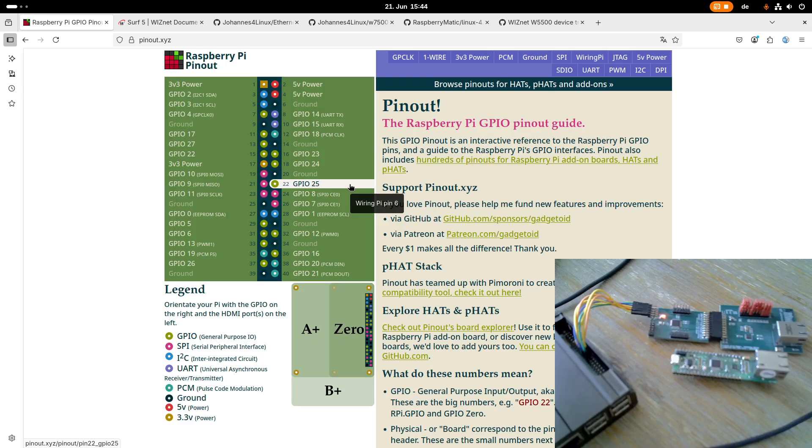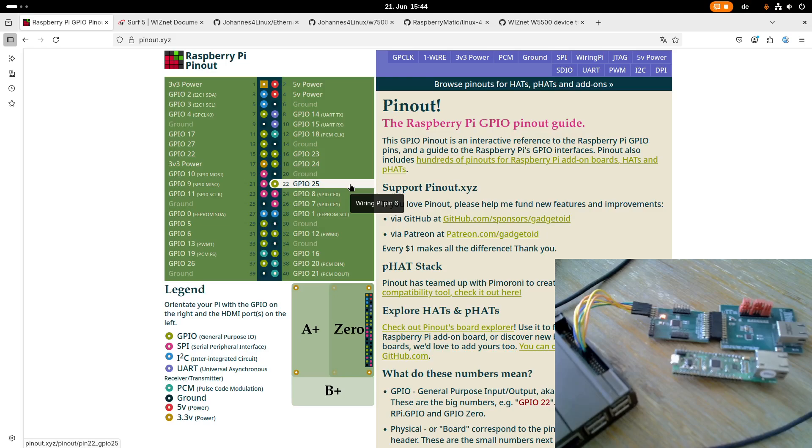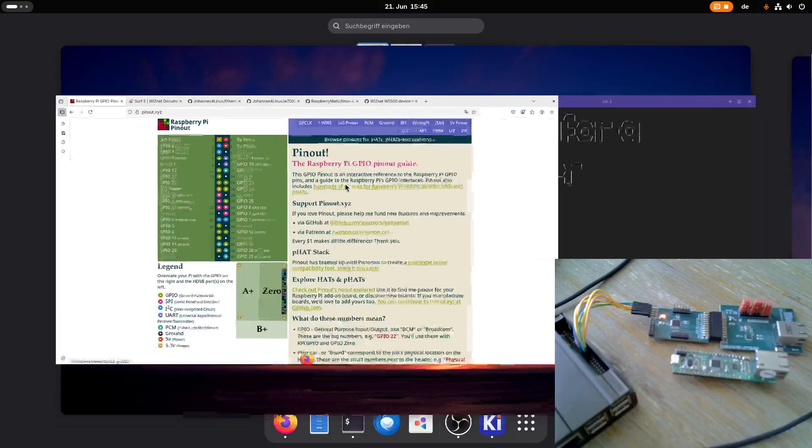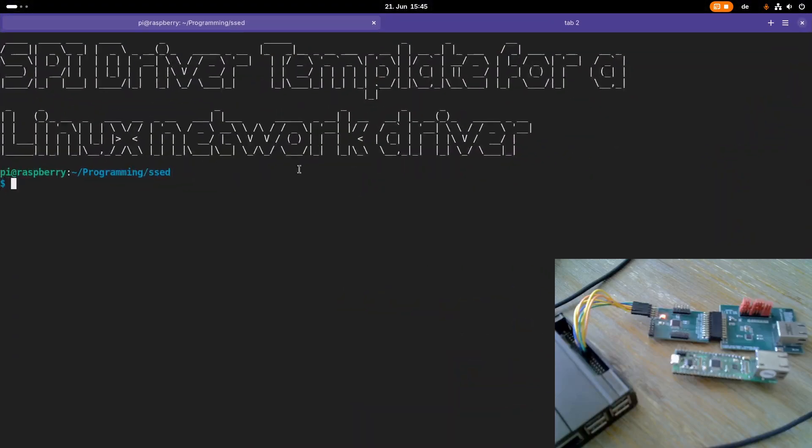With this information, we can now start writing a device tree overlay for our simple SPI Ethernet device. Because on a Raspberry Pi, in order to add a device to the SPI bus, we need a device tree overlay.